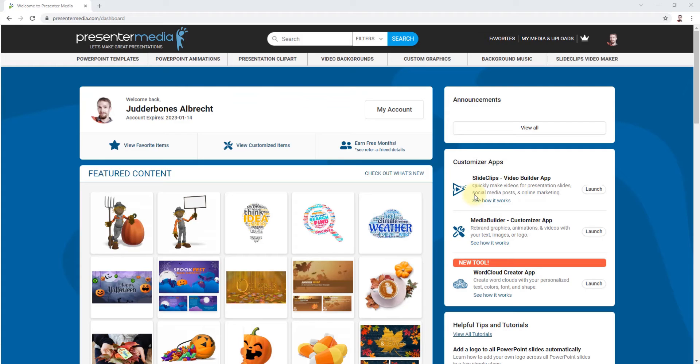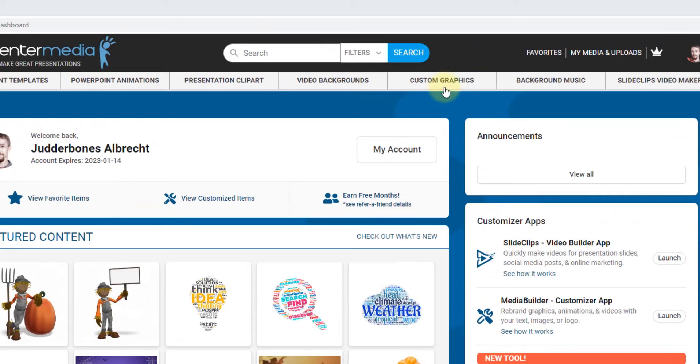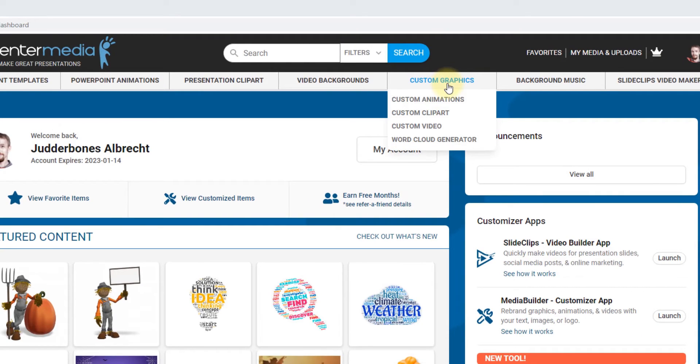Let's take a look. I'm going to go up to the navigation at the top of the website, go over to custom graphics, and I'm going to start with animations.